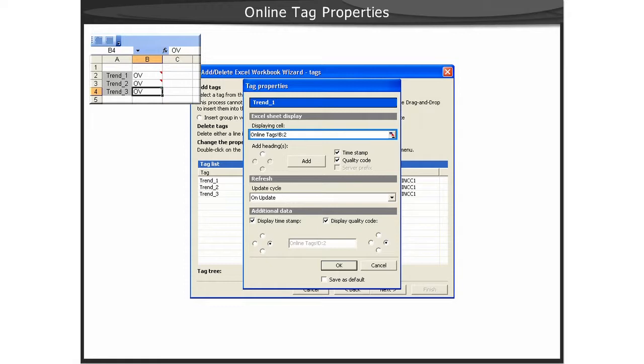Next, we will show you a demonstration of setting multiple tag properties at the same time, as well as setting individual tag properties.